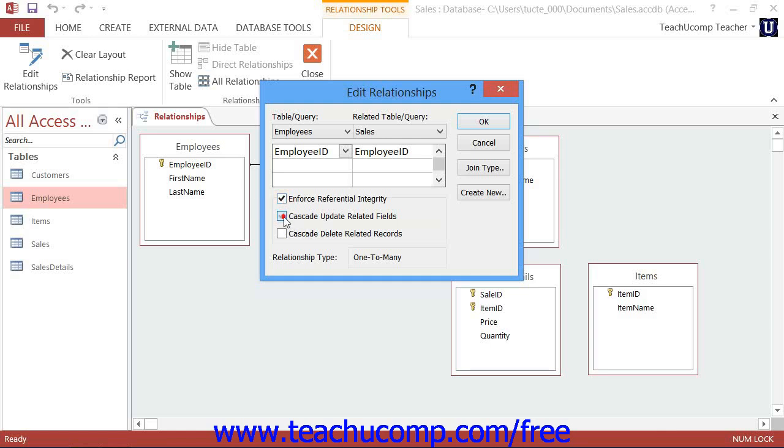Checking the Cascade Update Related Records checkbox will ensure that if a data value is changed in the joined field within the parent table, that change will be cascaded to the related data in the joined field of the child table, updating those records as well.